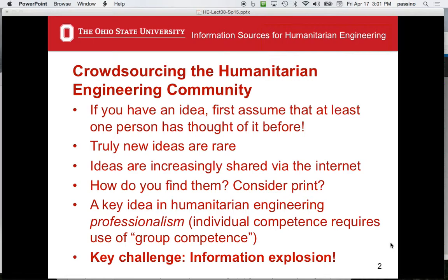Ideas are often shared to the internet, but you have to admit that's a limited source, especially for information older than about 20 years. A lot of that was never on the web and probably never will be, so that information is going to get lost. There was this thing called paper, and it was used a lot. You can go to a library — a place like the OSU library is fantastic.